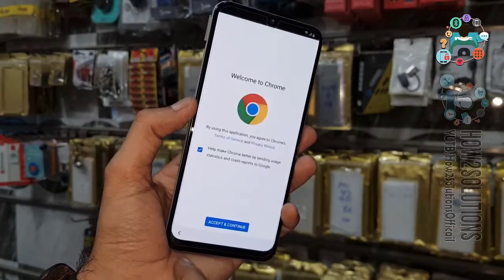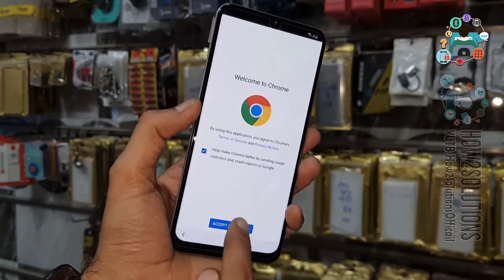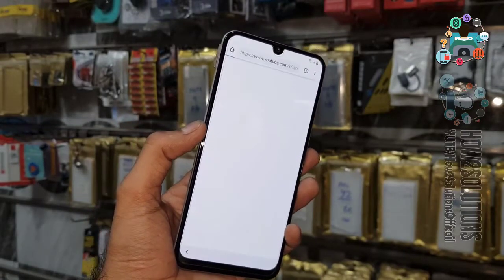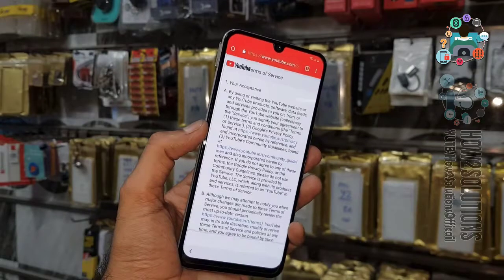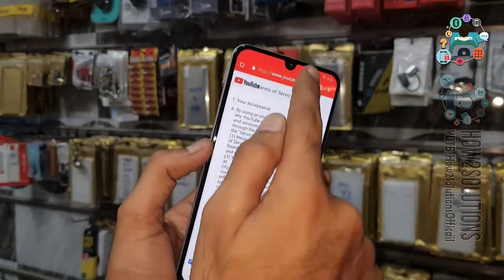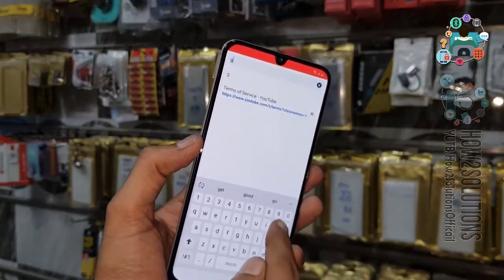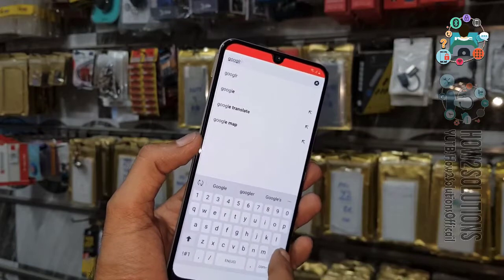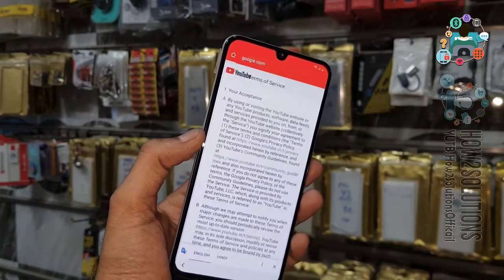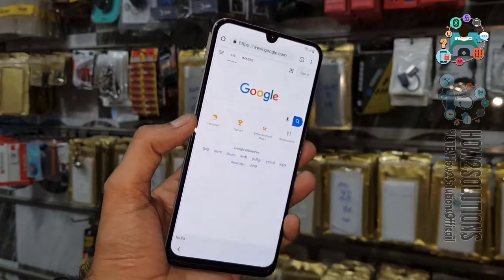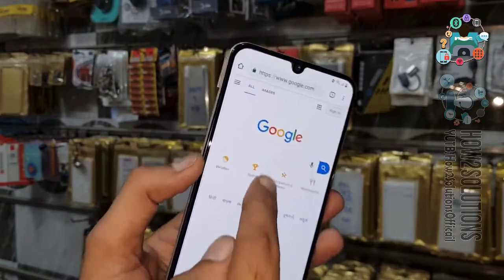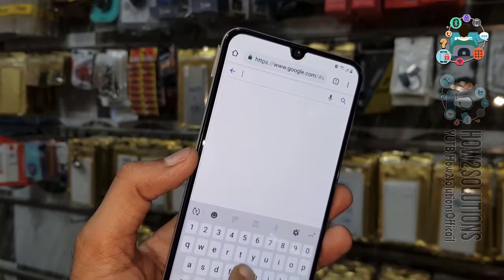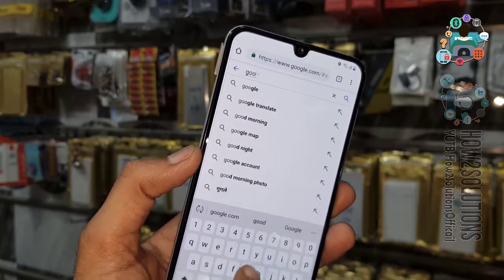Click terms and conditions. Now you can see we are in Chrome. Here we have to download two applications for the bypass. Now we are in Google, so I am going to search for Google Account Manager.